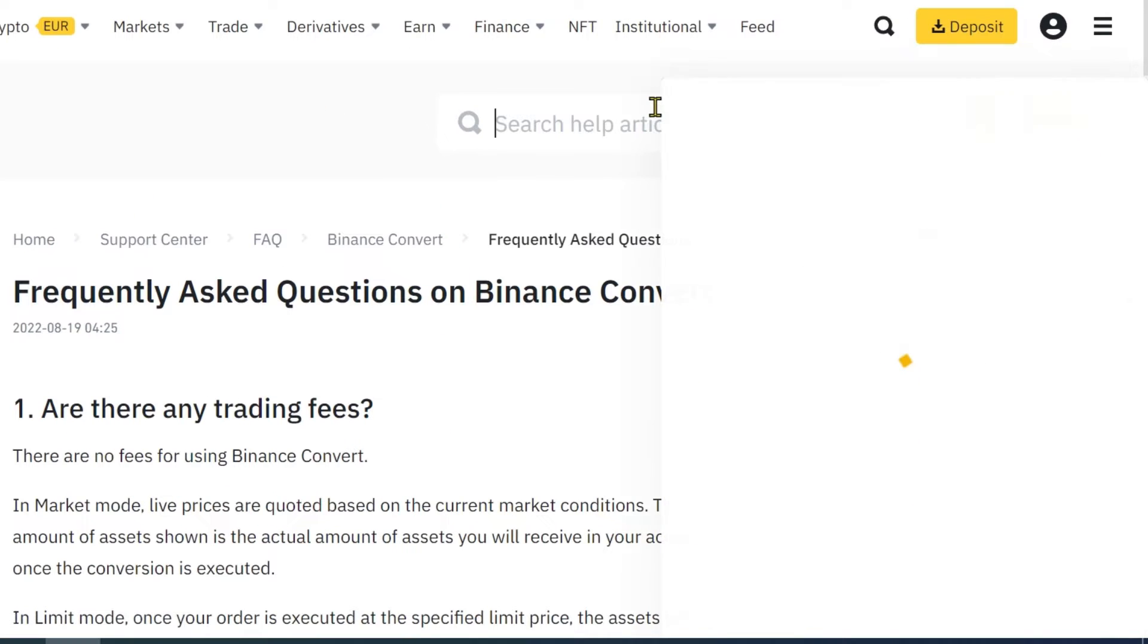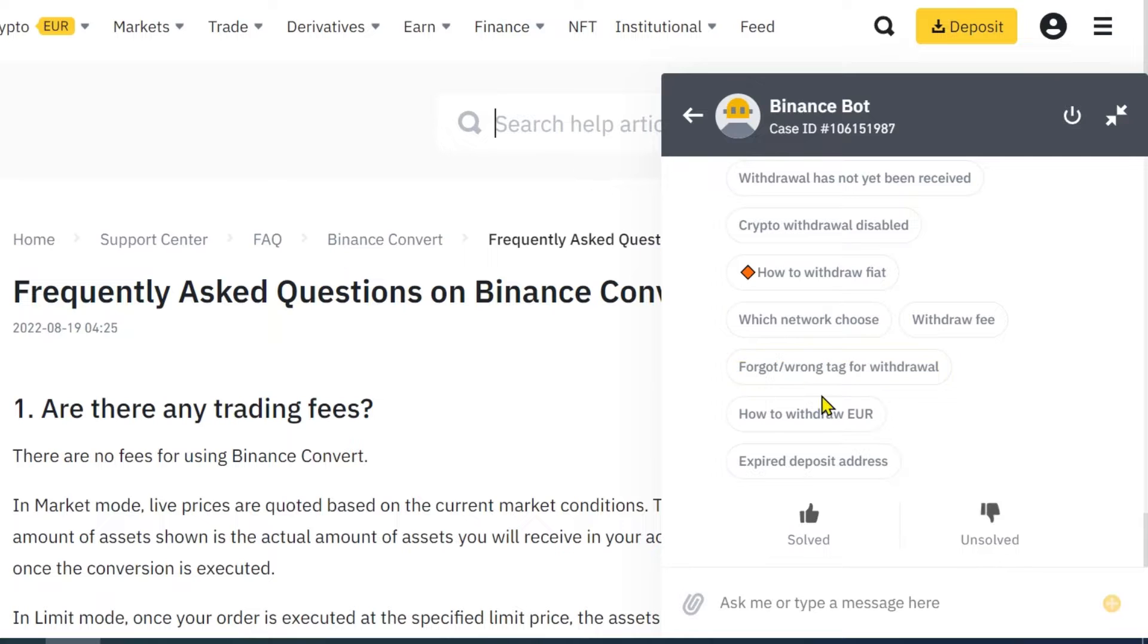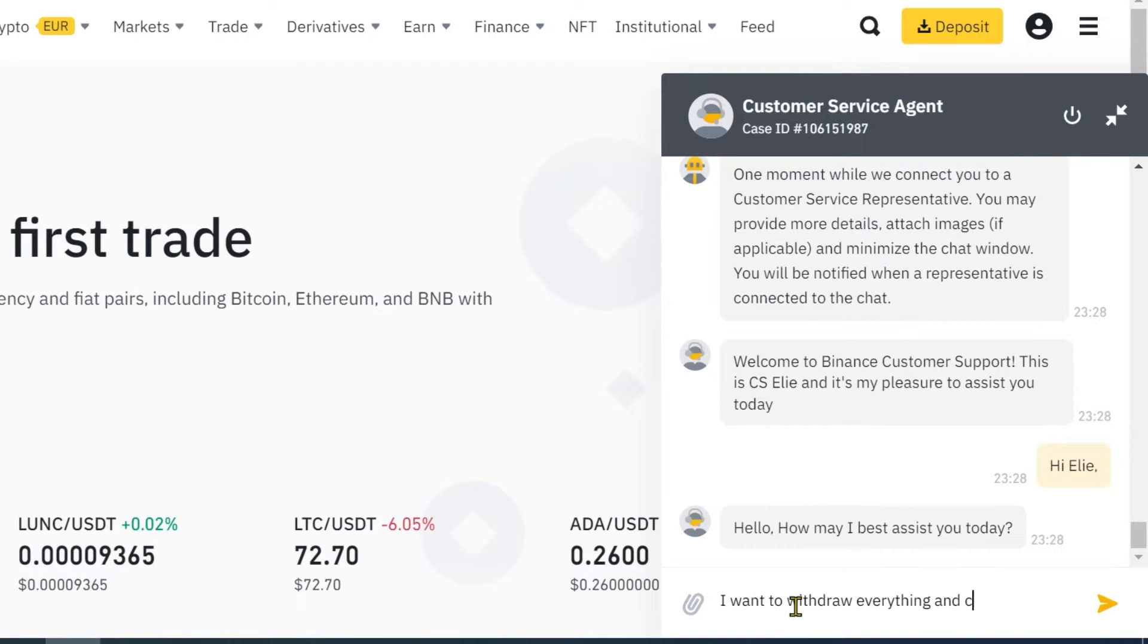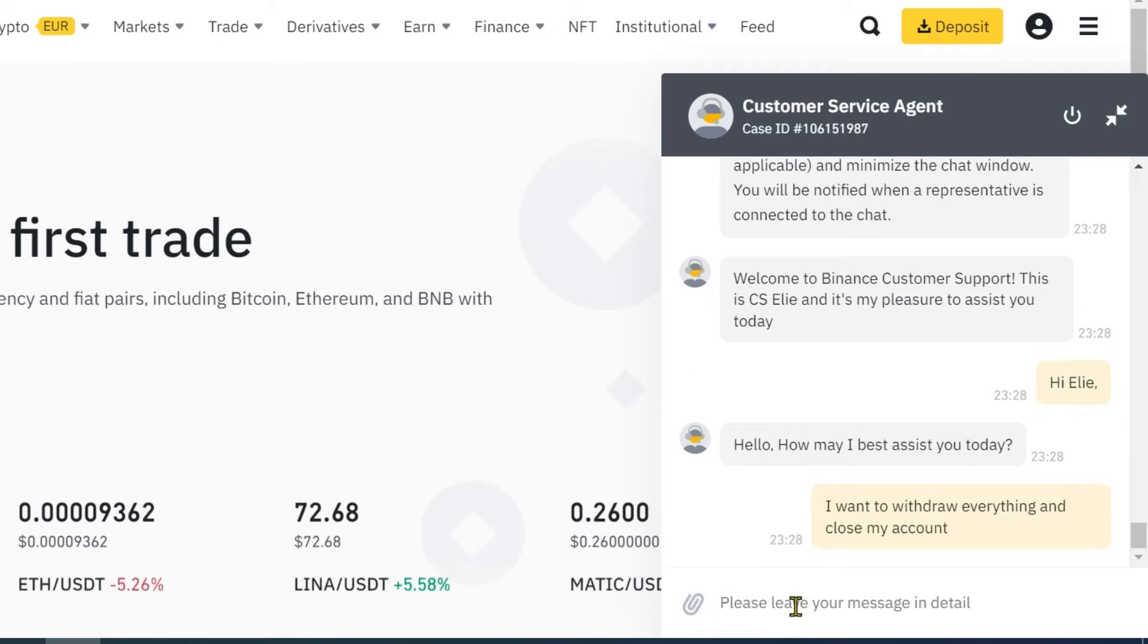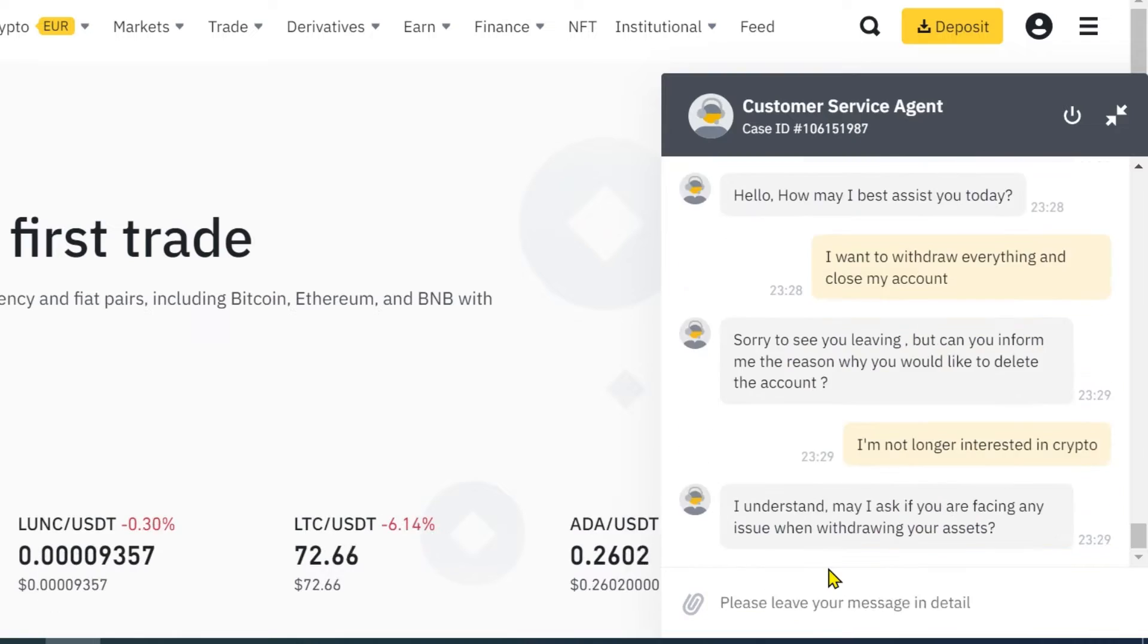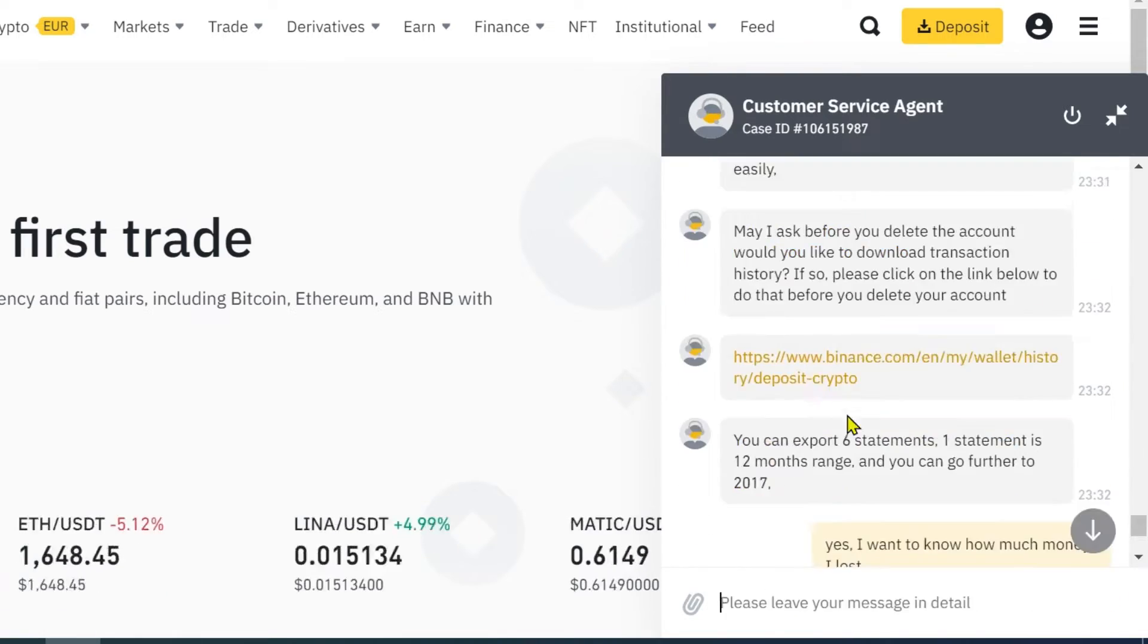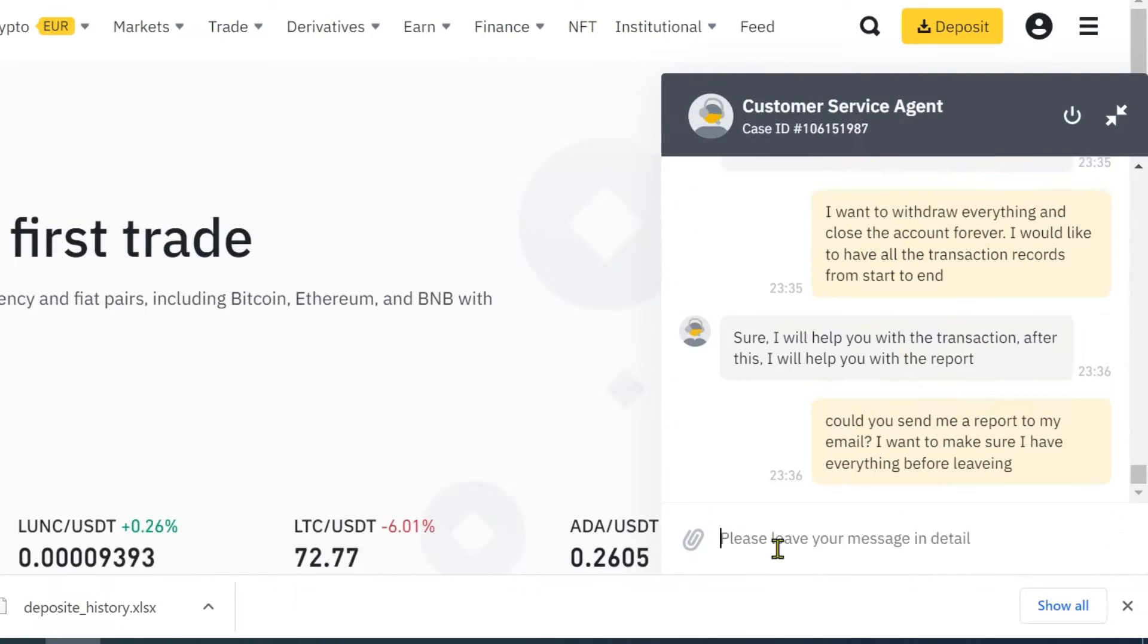Since I couldn't find any useful instructions on how to delete the account, I decided to contact support via chat. I simply told them that I would like to withdraw everything and close the account. You can ask them anything but keep in mind, it will take very long until you get the right answers.